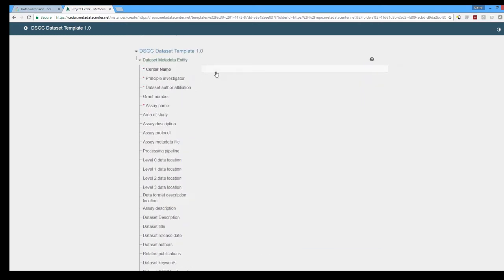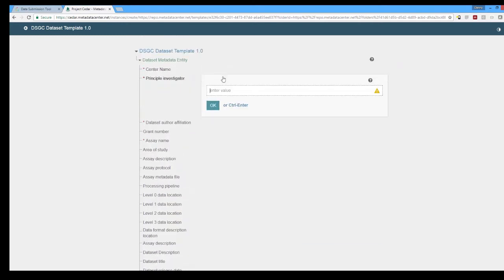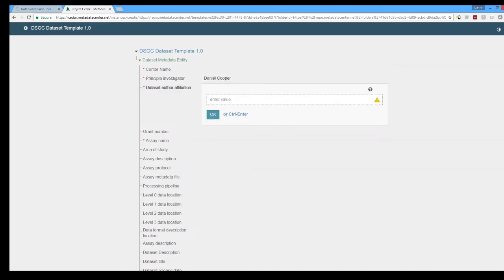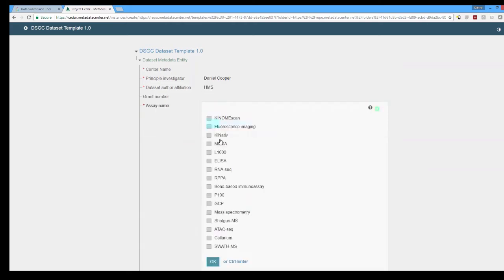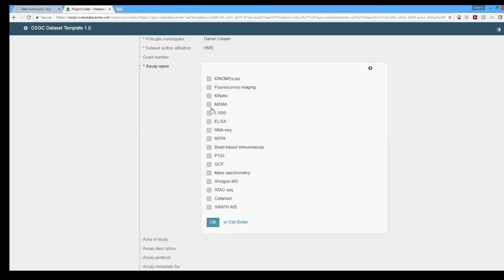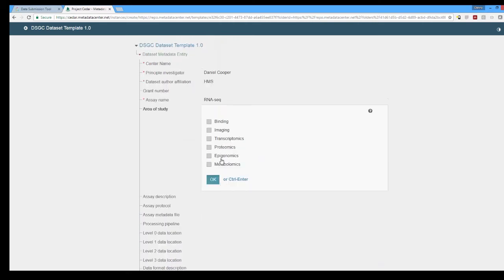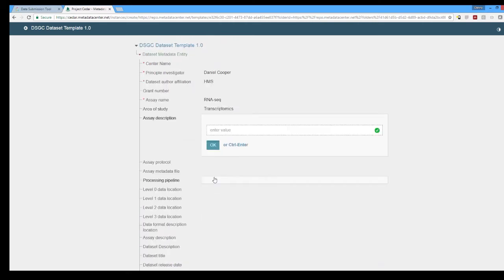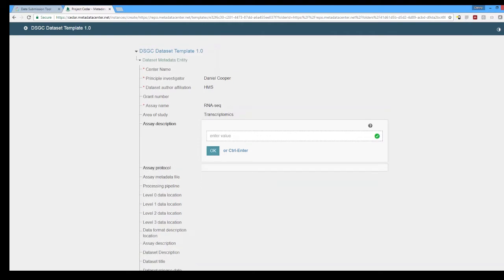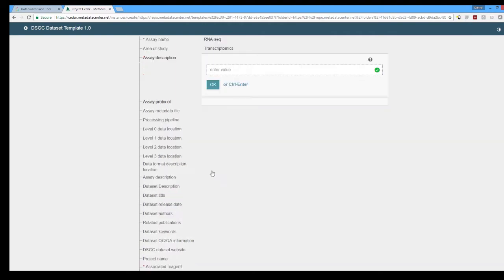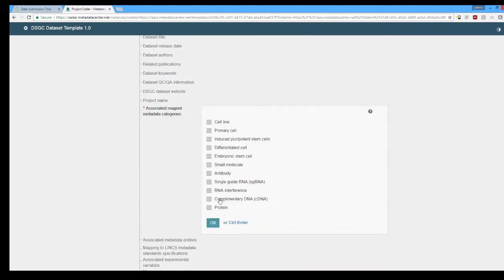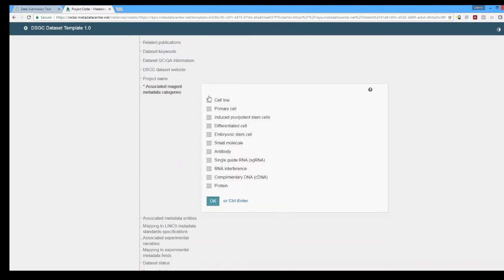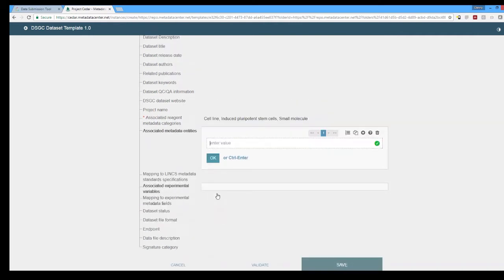We'll go ahead and fill out most of them but not all of them because we have a validation service through the Lynx DCIC API and a validation server on our side. Here we will be selecting RNA-seq through a checkbox which will indicate which of the templates we need the DST to pull in order for us to complete this particular dataset. Same thing here for the associated metadata reagents. Once we select those the DST is going to know which templates we will need.